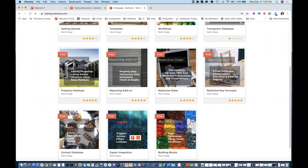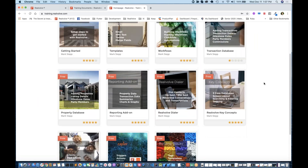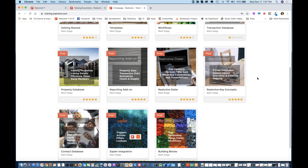One other thing I want you to be aware of: if you have not been there yet, you can go to training.realvolve.com. This is our training site where we've got lots of videos linked to different topics. If you're brand new to Realvolve, things I really want you to spend some time on fairly quickly — they're not that long, but go through them. Start with the Key Concepts section.